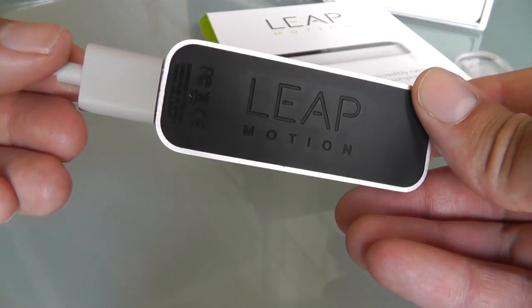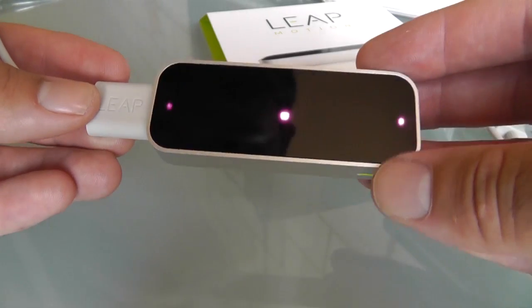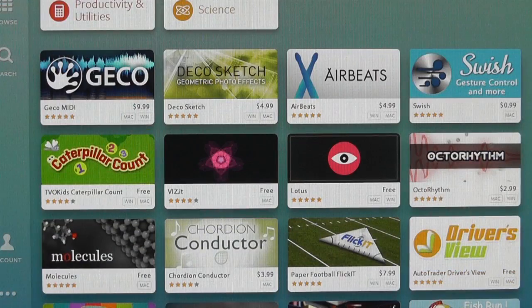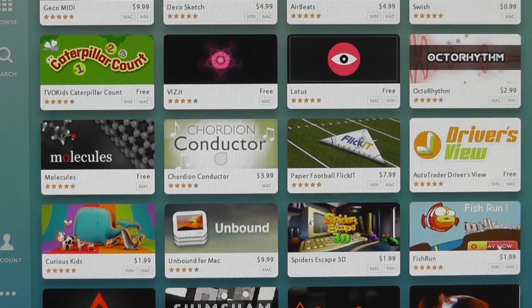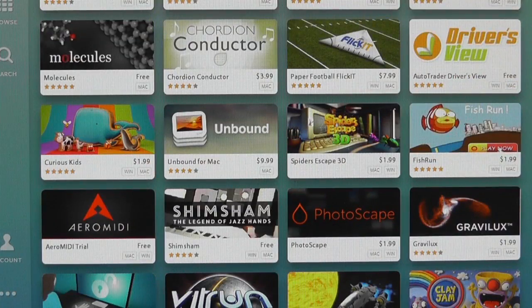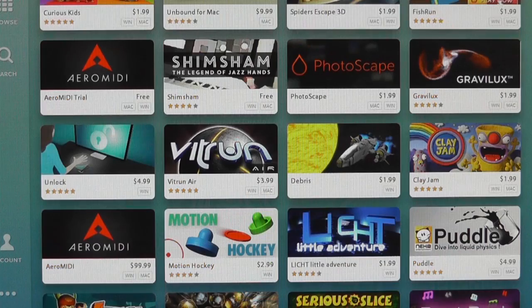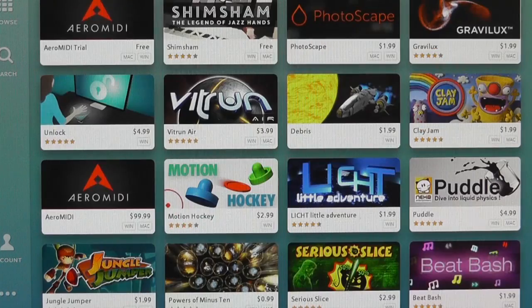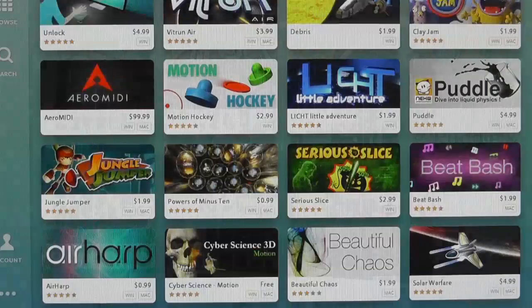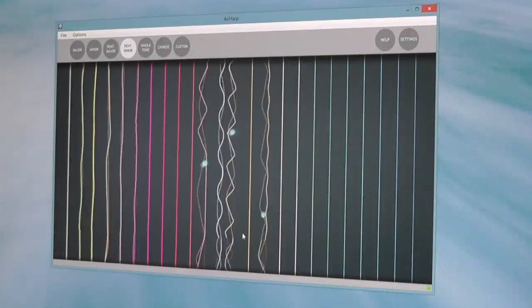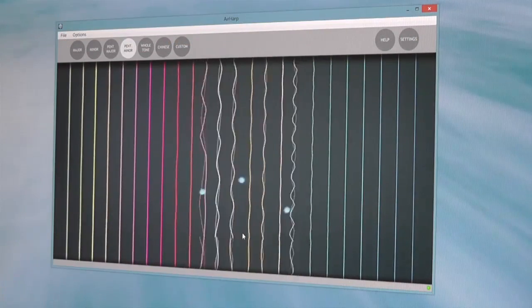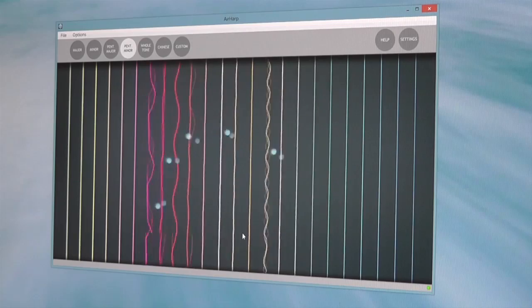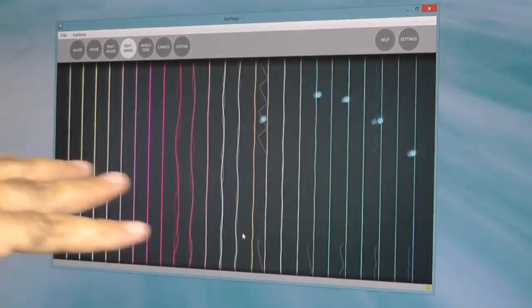For your money you get an overall feeling of polish, from the build quality down to the Airspace Launcher software and the web interface which allows you to shop for, install, and run around 75 different Leap compatible apps that are available at launch. Overall it feels like someone has actually focused on the details.